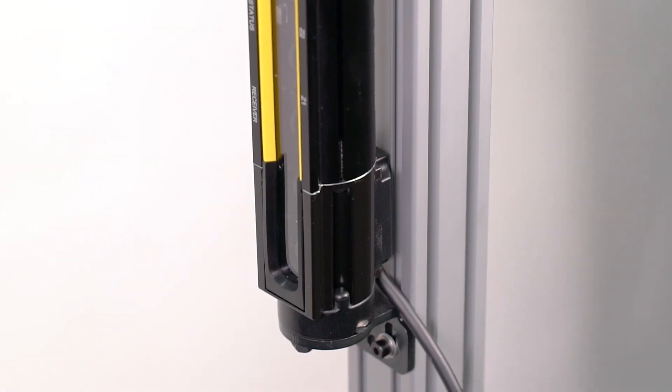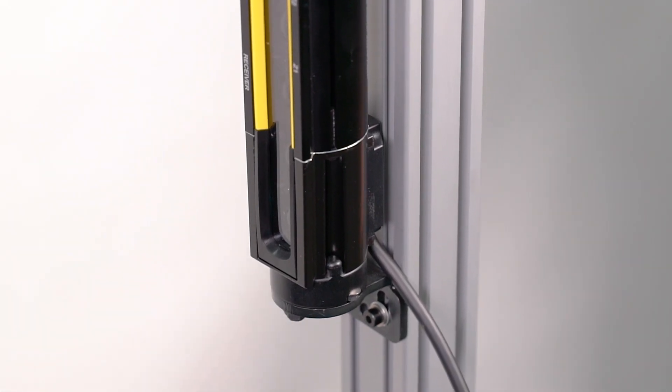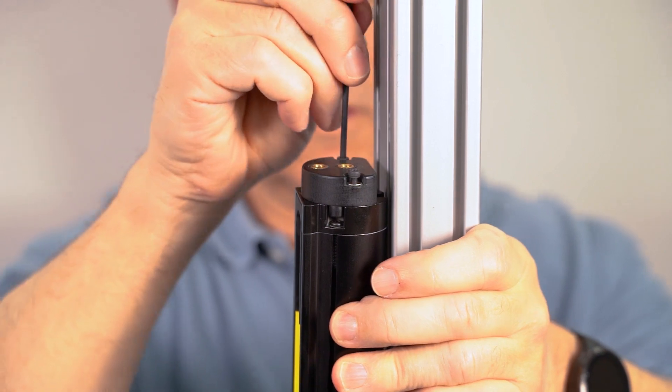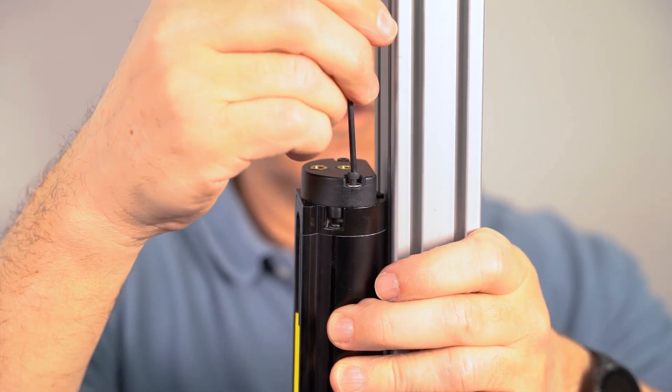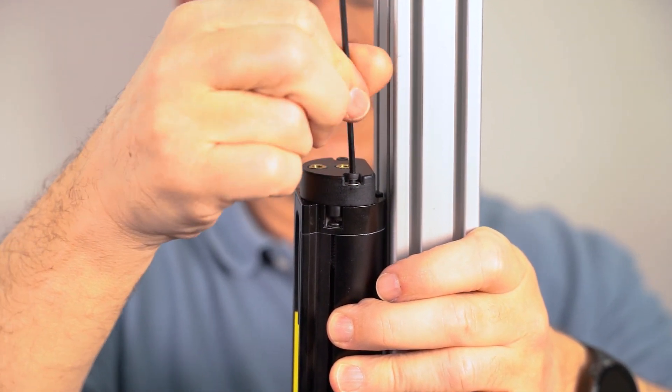When using end mount brackets, you will need to install the provided spacers onto each end of the curtain component.